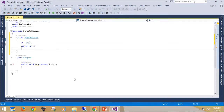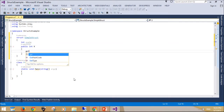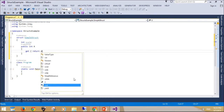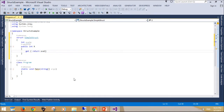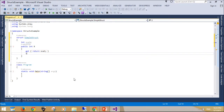This example declares a struct with three members: a property, a method, and a private field. It creates an instance of the struct and puts it to use.